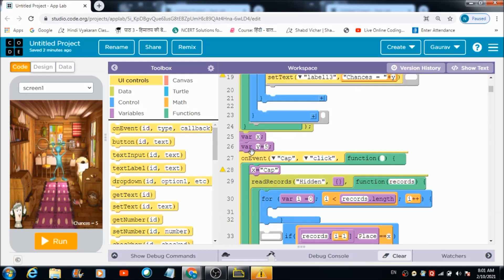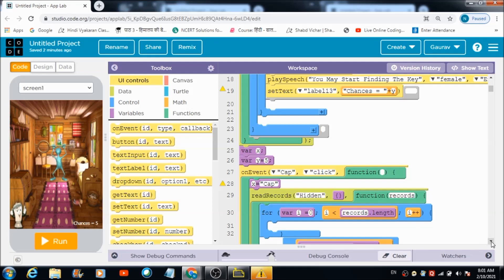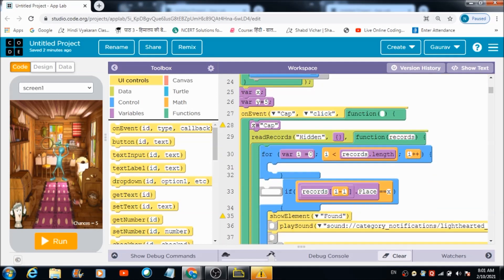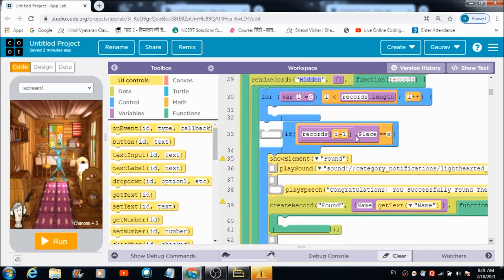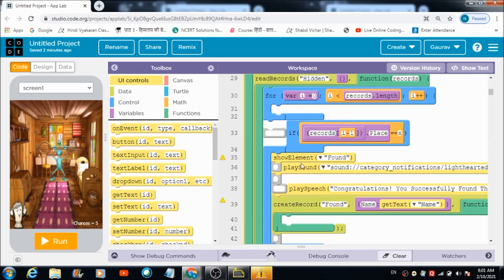This is the code which is going to get executed automatically. There are two counter variables: the first one is x and the second one is y. Initially y is initialized with five. When the user hits this cap, x becomes equal to 'cap' and the records are going to get pulled up from the table named 'hidden'. If the record matches the value of x, then this code gets executed.